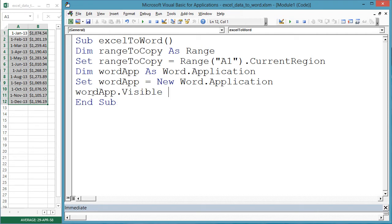wordApp.Visible equals true. This is so that we can see what is happening in the new Word document. Now we need a document to paste the cells into.